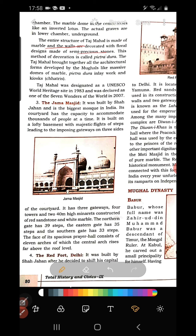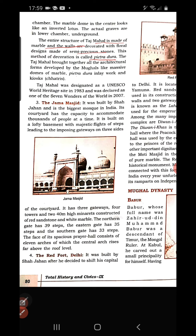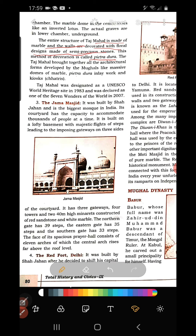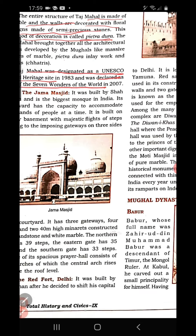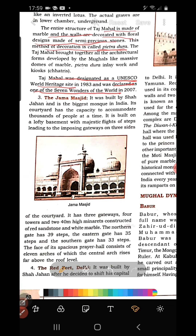The method of decoration used in Taj Mahal is known as pietra dura — a particular floral design made up of semi-precious stones inlaid in the marble walls. Taj Mahal has been designated a UNESCO World Heritage Site and is also declared one of the Seven Wonders of the World.